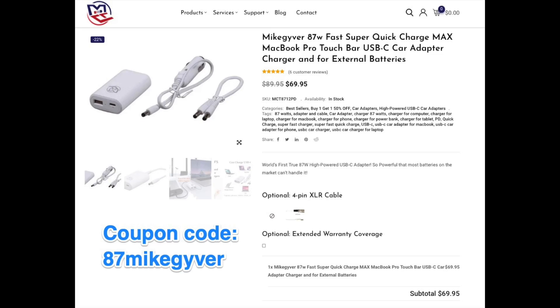Now for our sponsor. Wait, that's us. Just for sticking with us for this long, we are offering a 50% discount on our 87-watt USB-C car adapters using coupon code.